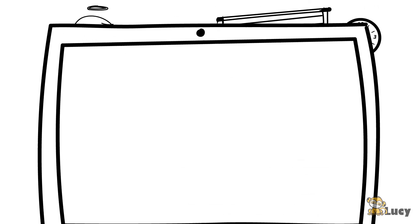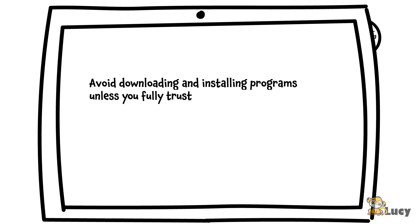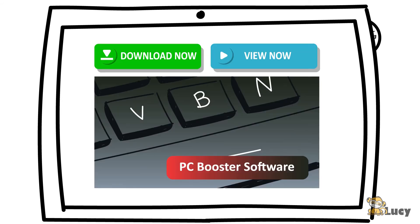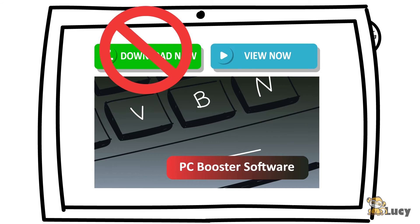Preventing such an attack is easy. Some websites attempt to trick you into downloading programs they claim will perform useful tasks, when in reality, installation will only infect your computer.